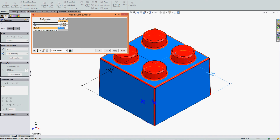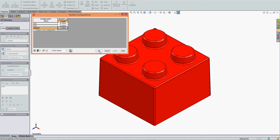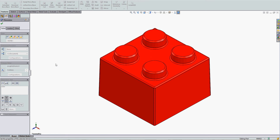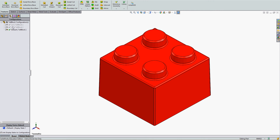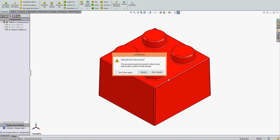Each dimension, in this case length, has now been configured. I'll select apply and select OK. Now when I go to my configuration manager tab, when I select the desired configuration, that dimension will be replaced.